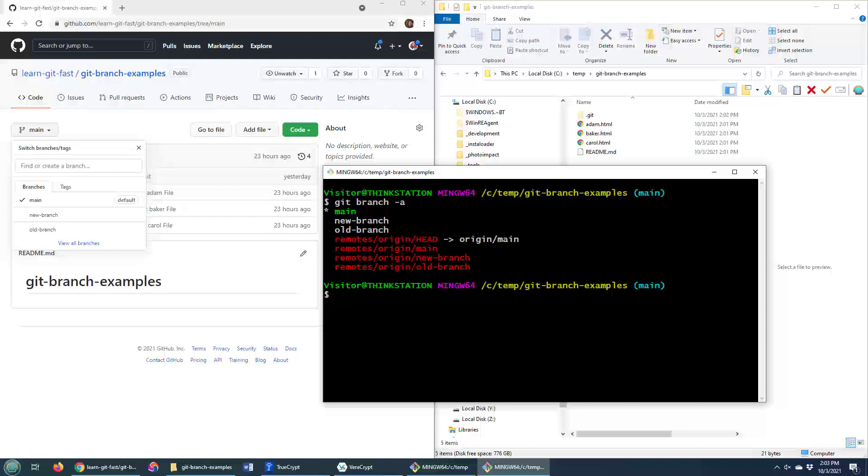One of the first things I should mention is if you want to delete a branch, the command is fairly straightforward. You just say git branch -D for delete. You can even do --delete and then the name of the branch.